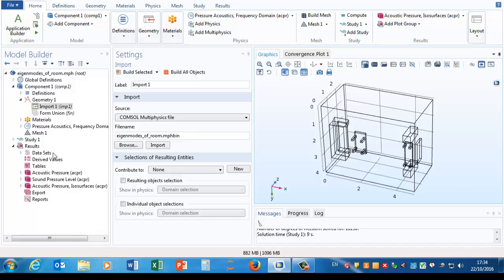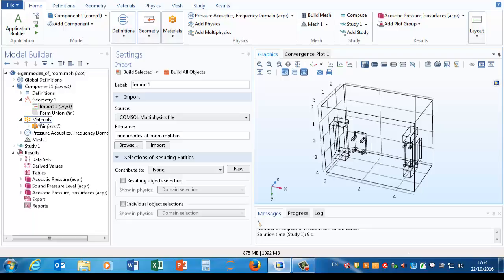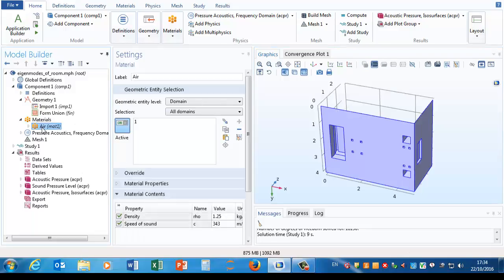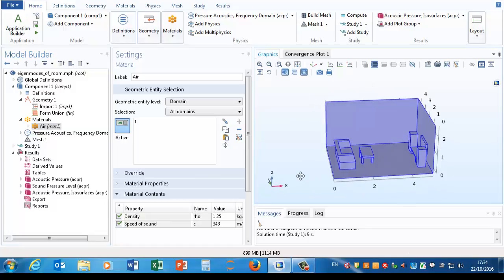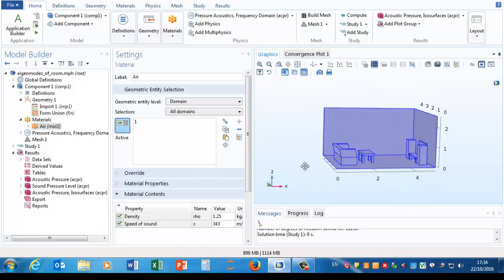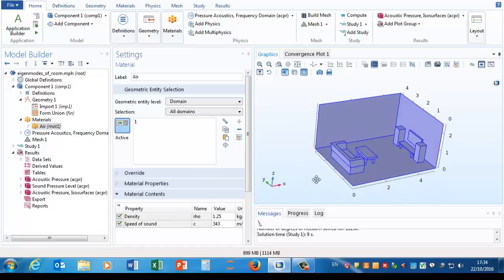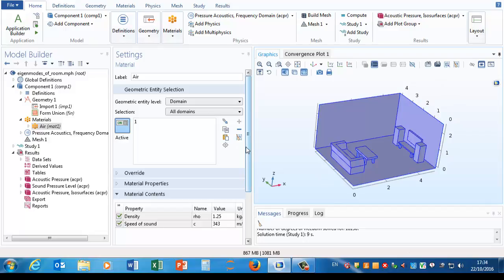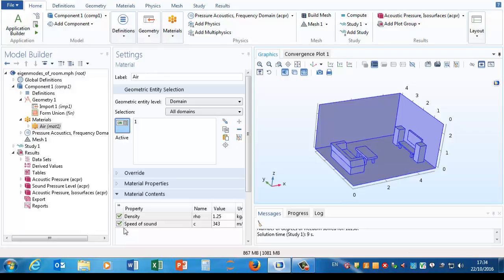The next node down has materials. So since we're only solving for the air, we only need one material and there it is, that's the air there. Remember I've hidden three walls of the room, or two walls and the ceiling if you prefer, to make it easier.